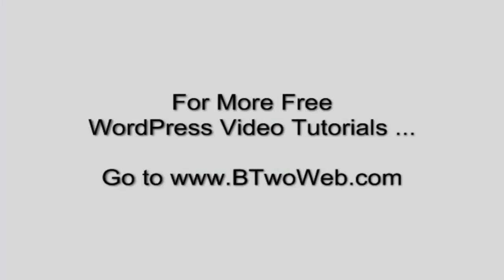For more WordPress video tutorials, including full video courses on how to build many types of websites, go to b2web.com.